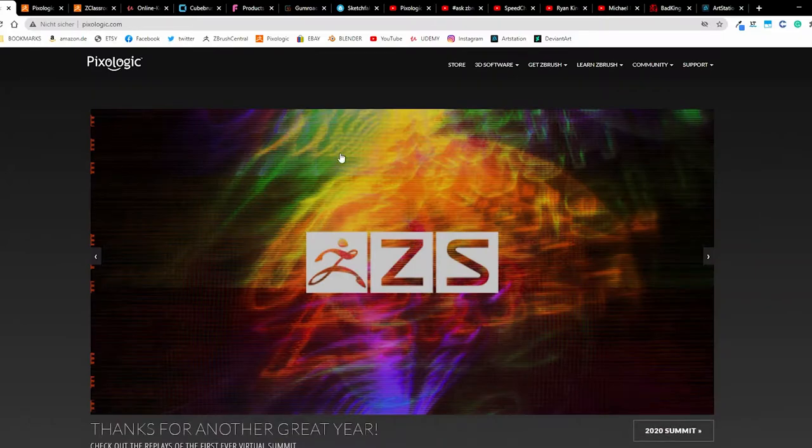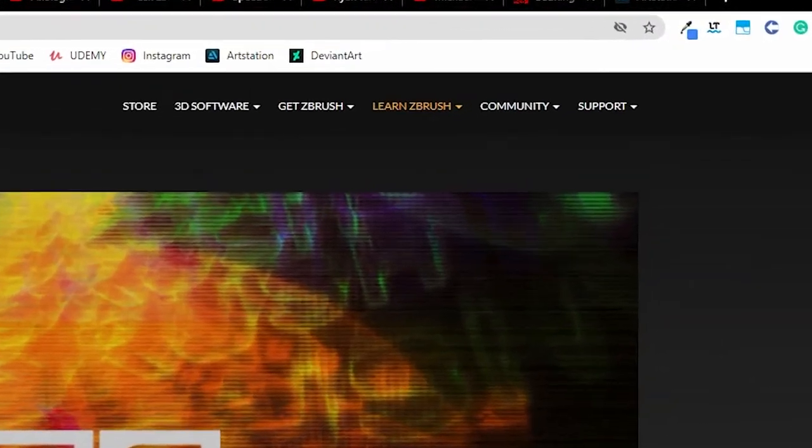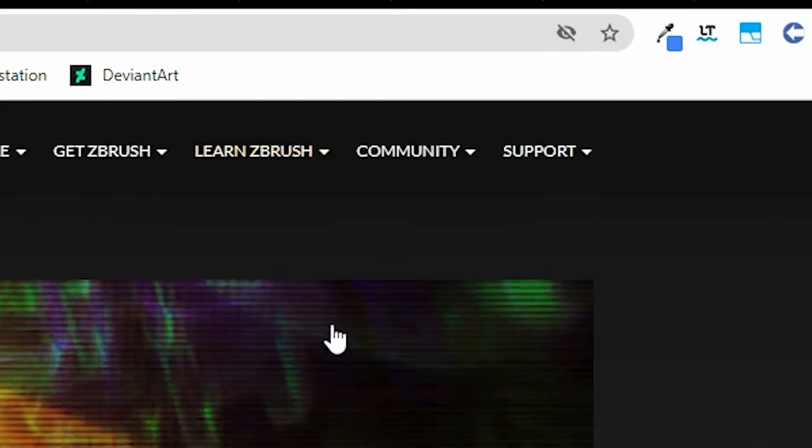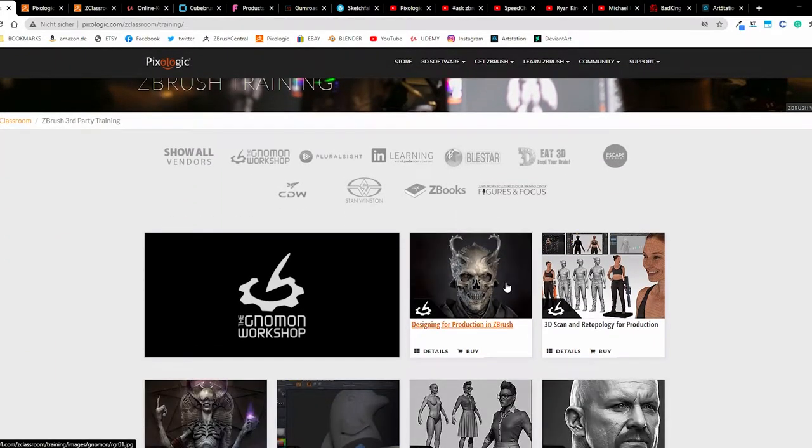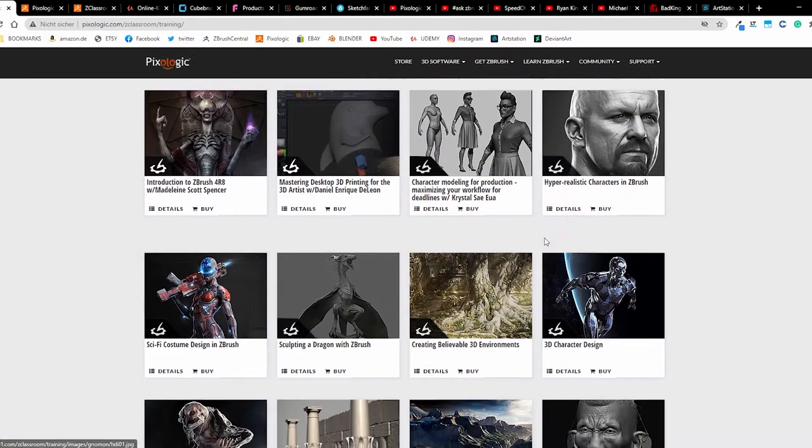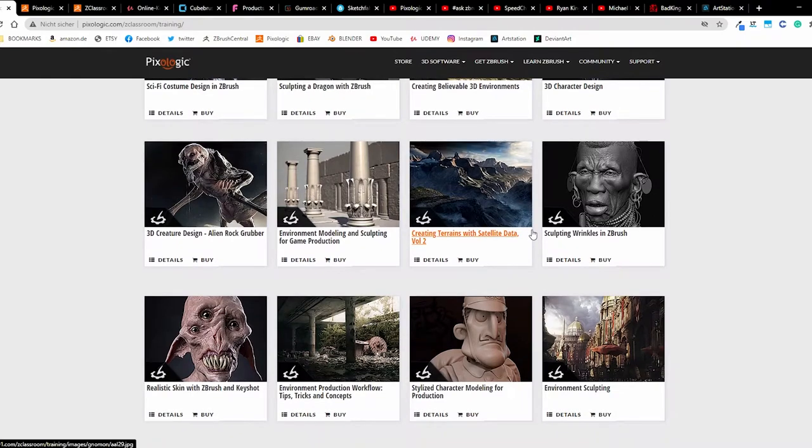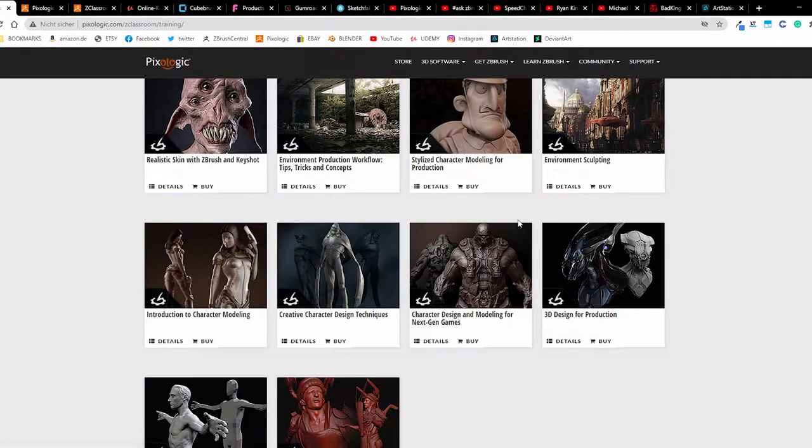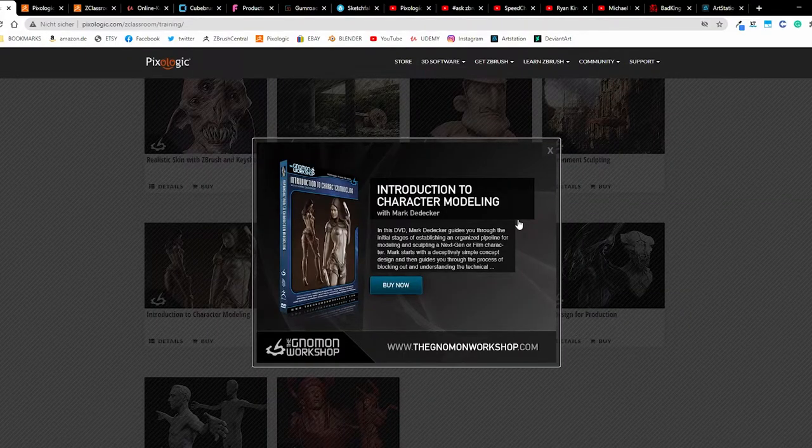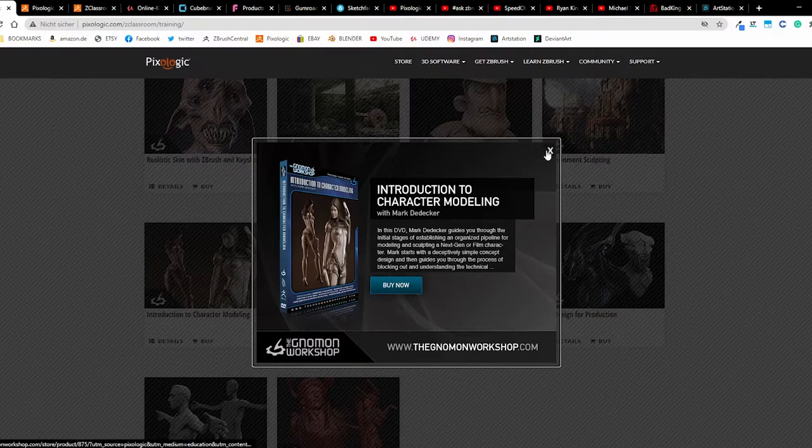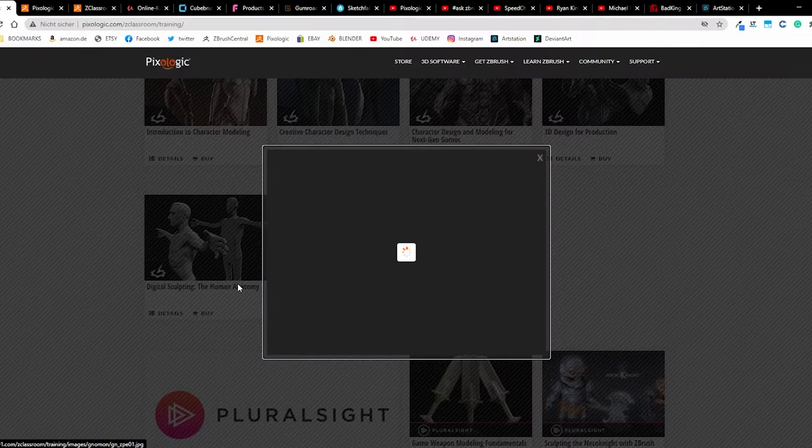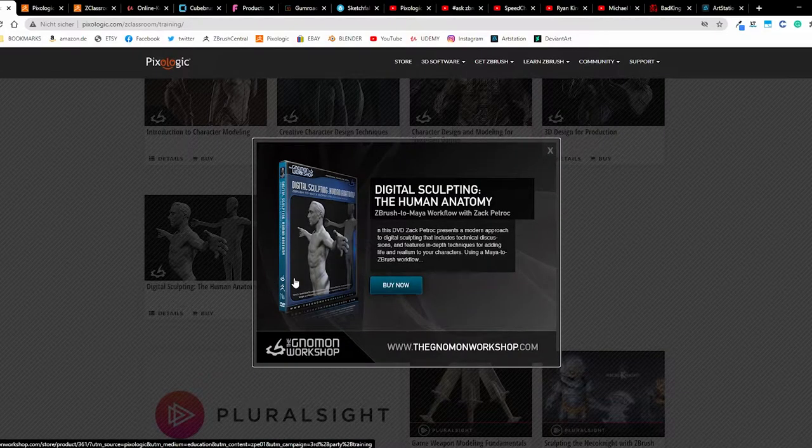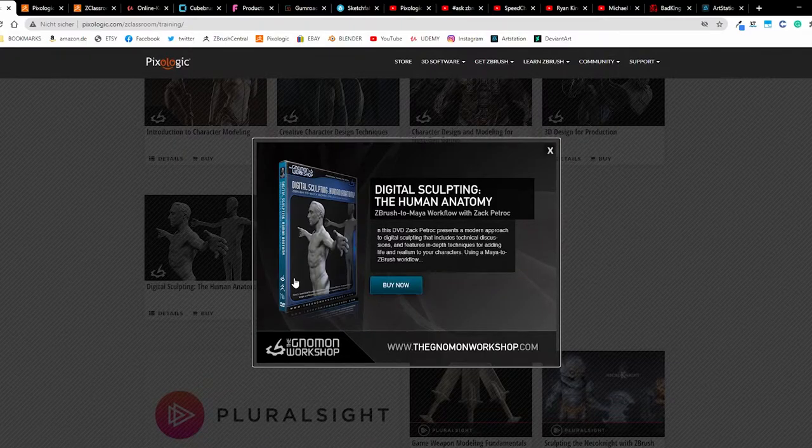Let us return here to Learn ZBrush. We have here third-party training - this is paid training. We have the Gnomon Workshop and Linda, for example, and other artists and schools are offering their paid workshops where you can learn. Introduction to character modeling for example, you can buy this course as a DVD. Human anatomy - perhaps you've done some modeling and what you are lacking is anatomy, so you can buy this here as well.